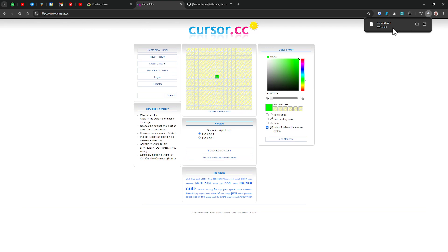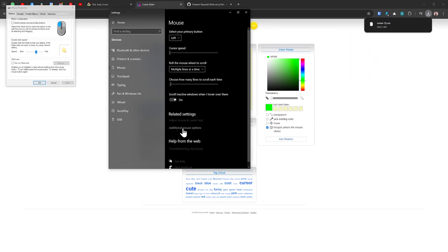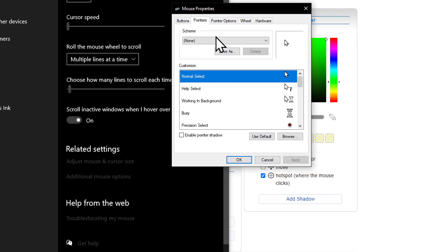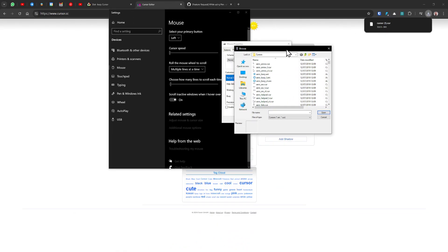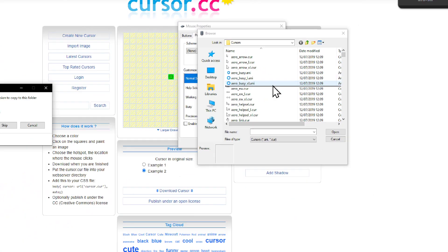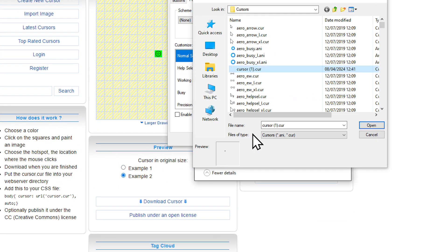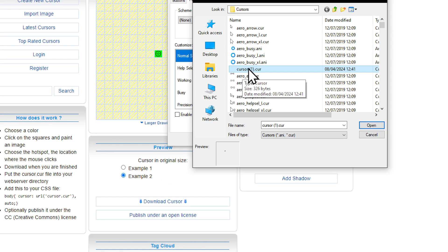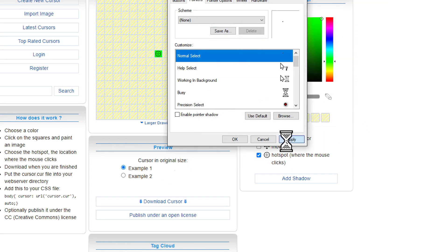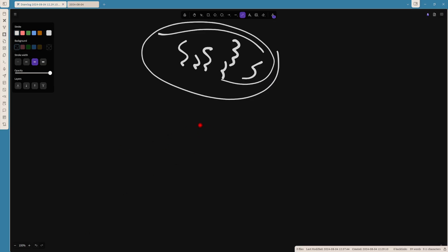Now my cursor is ready. I'll find my cursor folder, then go to Additional Mouse Options again, then Pointers, and inside the Browse panel I'll drag the cursor file in. It asks for administrator permissions — click OK. Now my cursor is there; I'll select it and click Apply. Now my pointer is green!